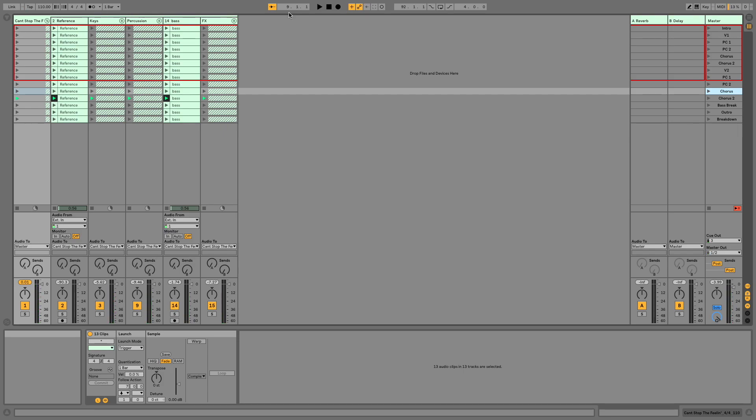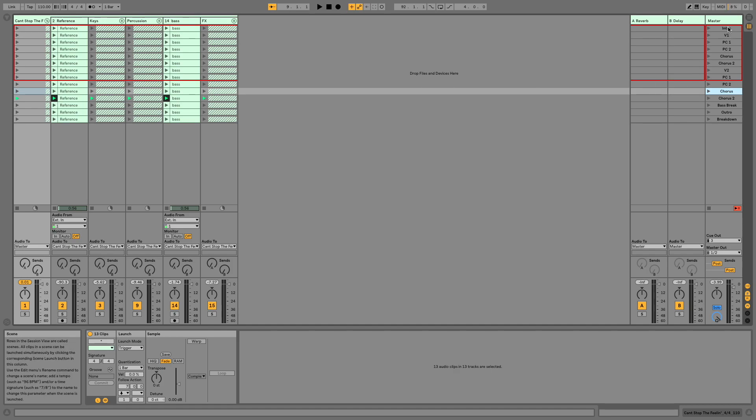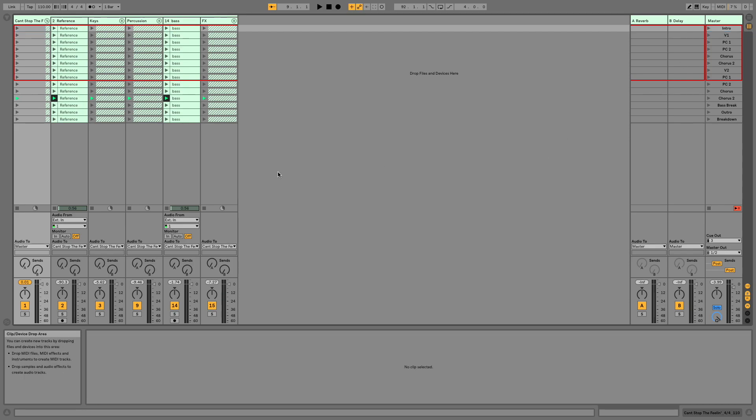So you could, in theory, set up all of your songs in session view to kind of go in the correct order using this method. I happen to think it's a little bit easier to just change the starting point, but that would be a good way that you could use follow actions within groups in an Ableton live set.